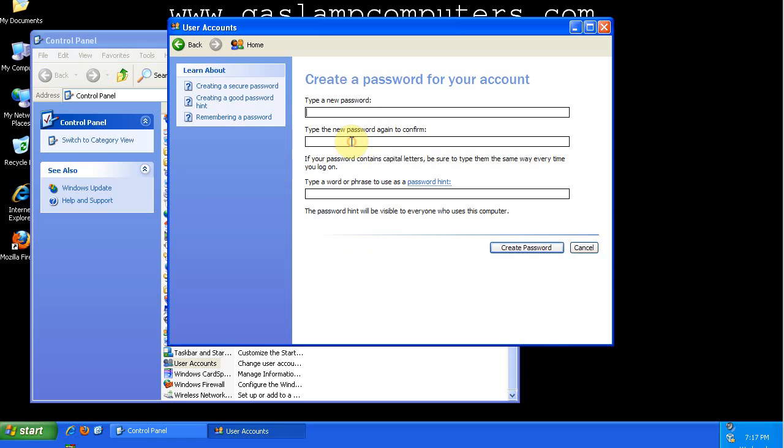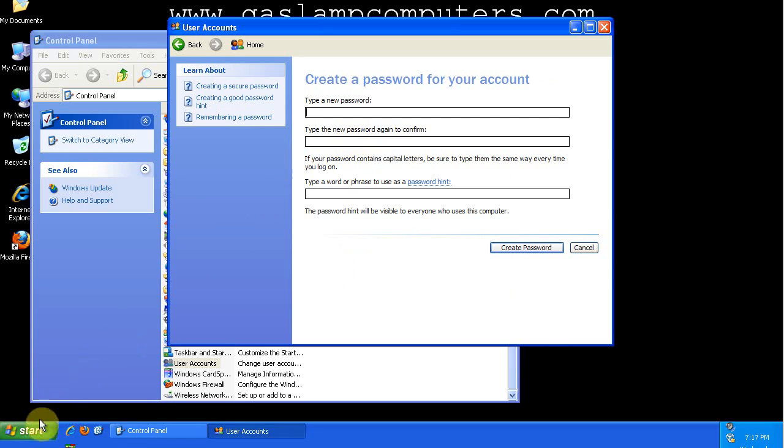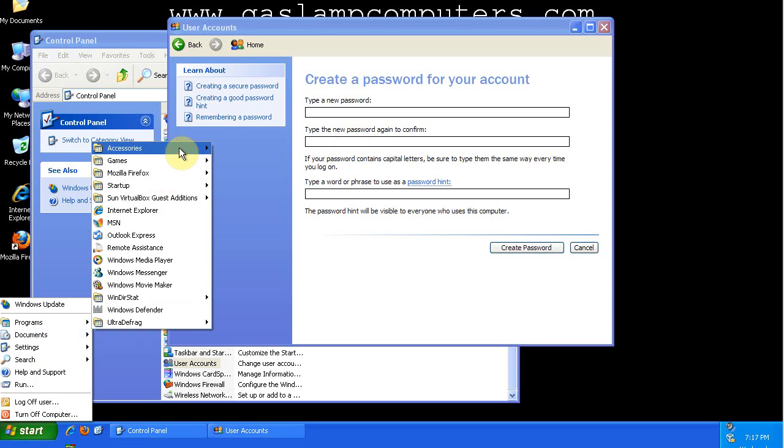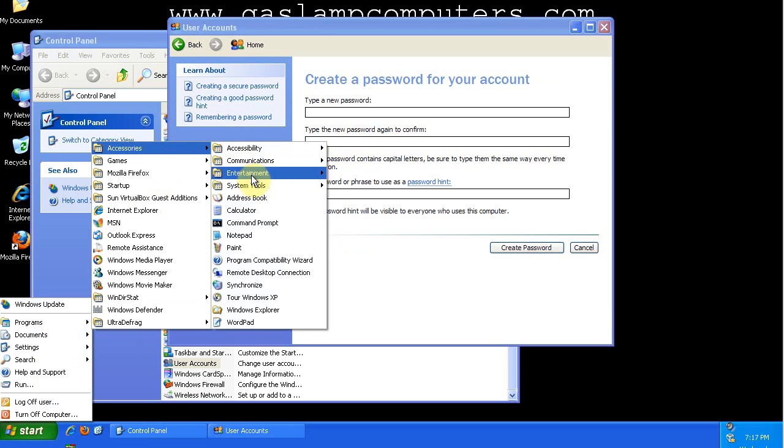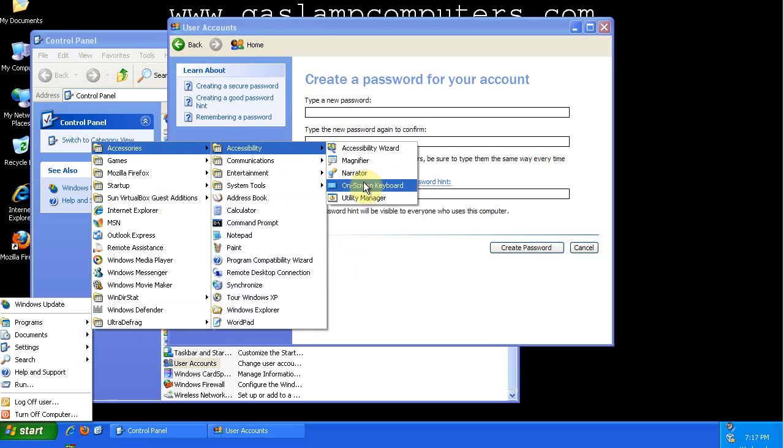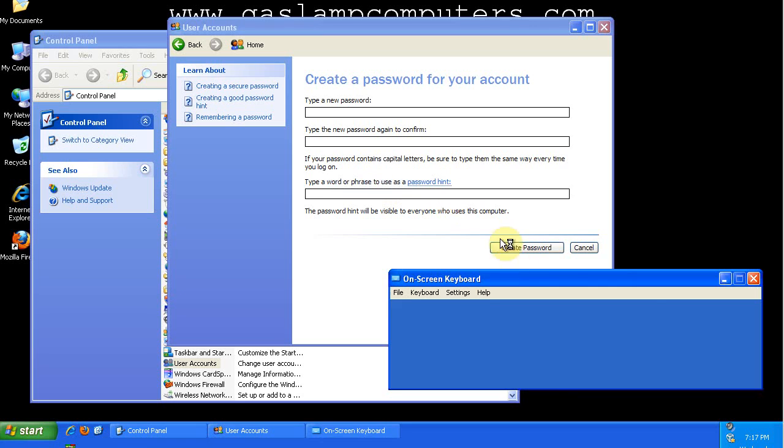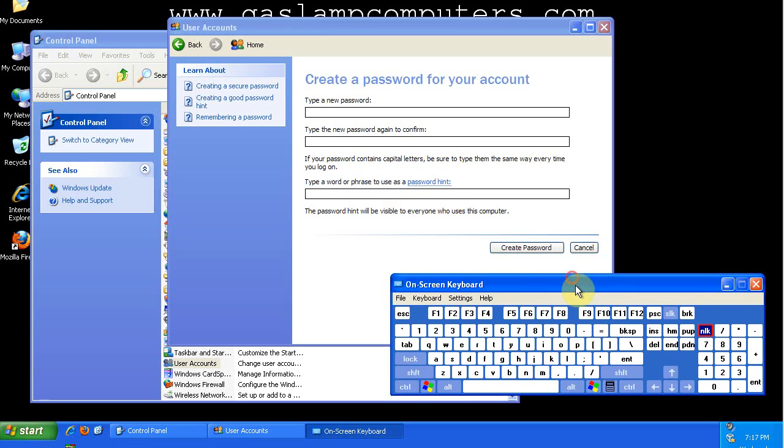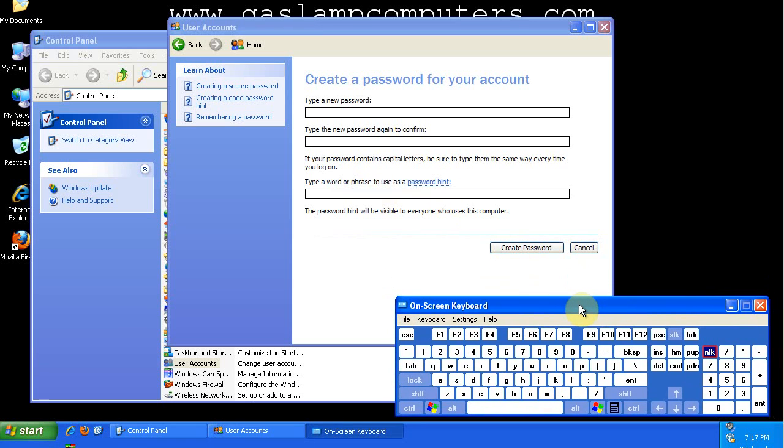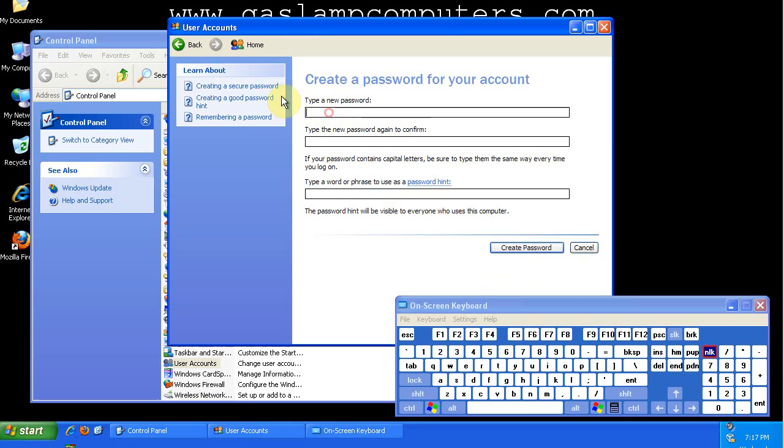So I'm going to create a password. And in order to show you exactly what I'm setting my password to, I'm going to use the on-screen keyboard. But before I do that,